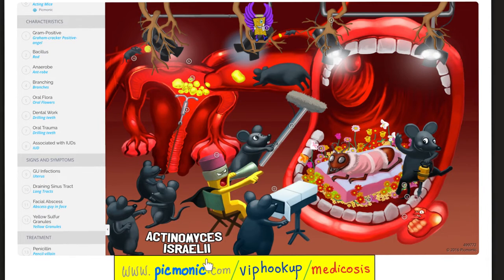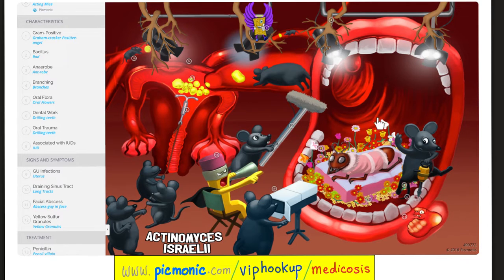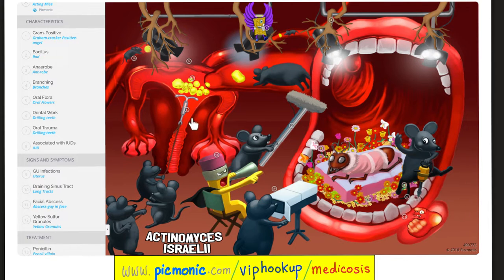Let's review Actinomyces using the Picmonic mnemonic — the acting mice. They are gram-positive rods, anaerobic, branching, and part of your oral flora. Dental work and oral trauma can introduce the organism and cause disease. An intrauterine device can do the same in the female reproductive system. Diseases include genitourinary infections, draining sinus tracts, facial abscess, and the famous yellow sulfur granules with yellow vaginal discharge. Treatment is penicillin.